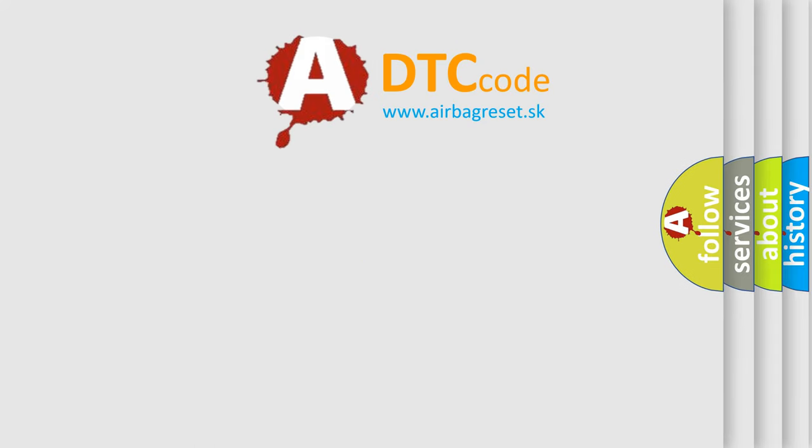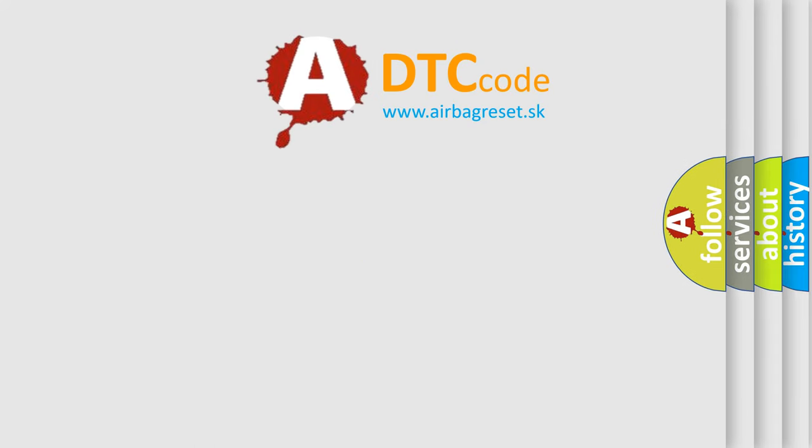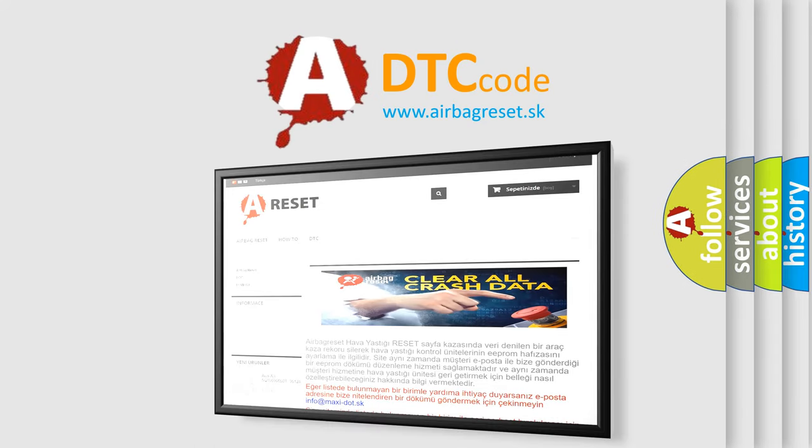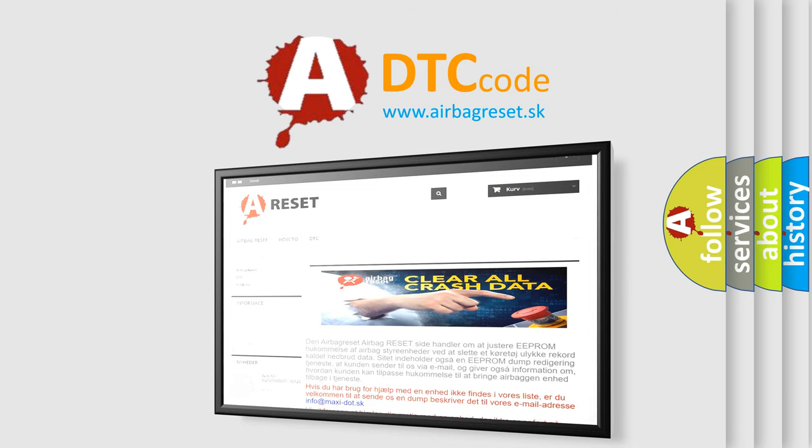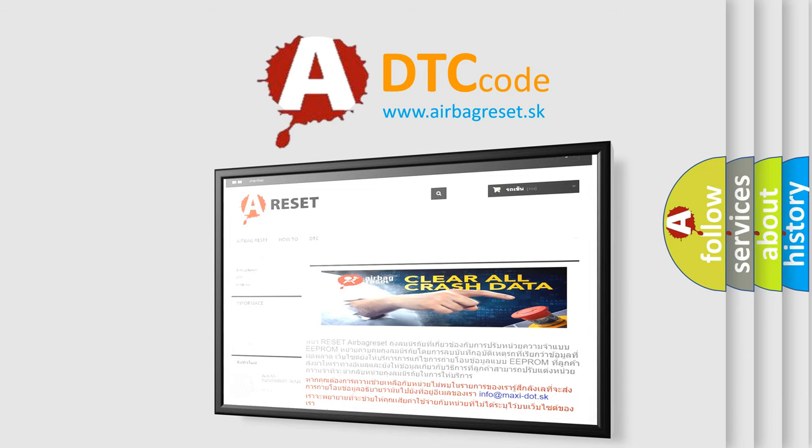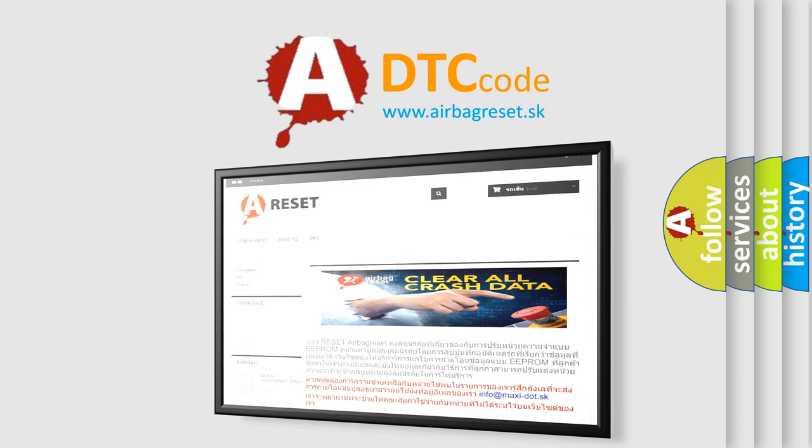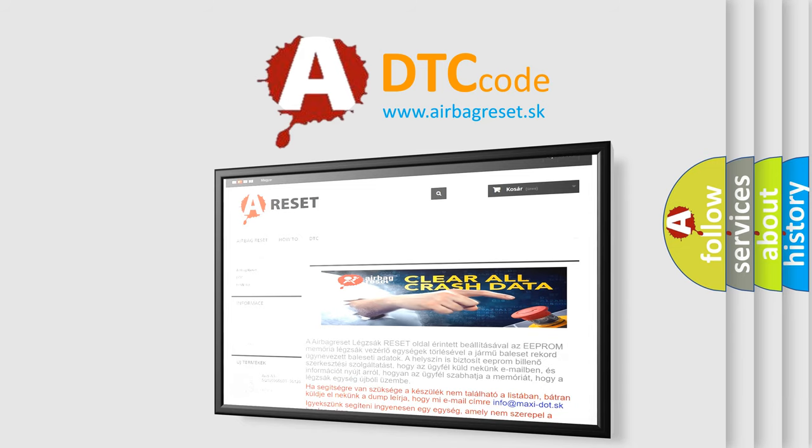The airbag reset website aims to provide information in 52 languages. Thank you for your attention and stay tuned for the next video.